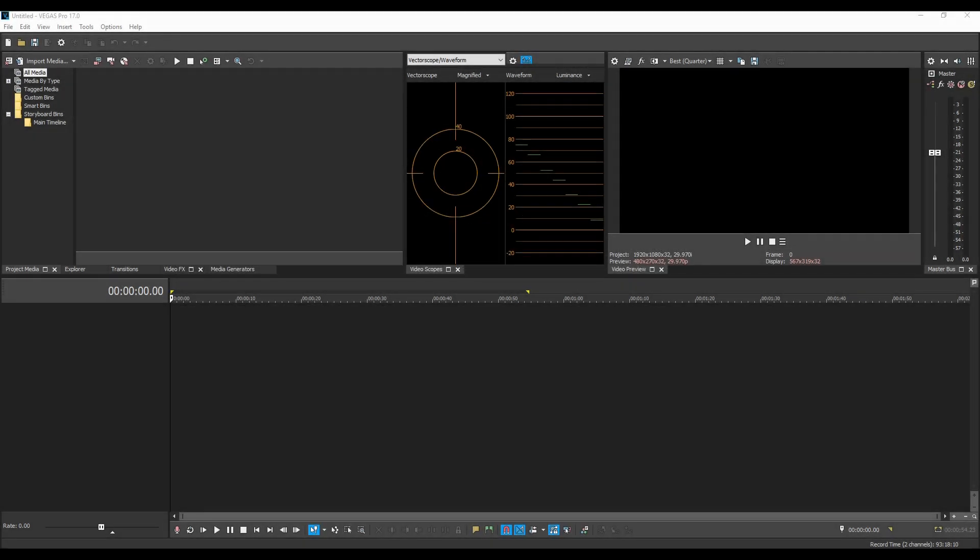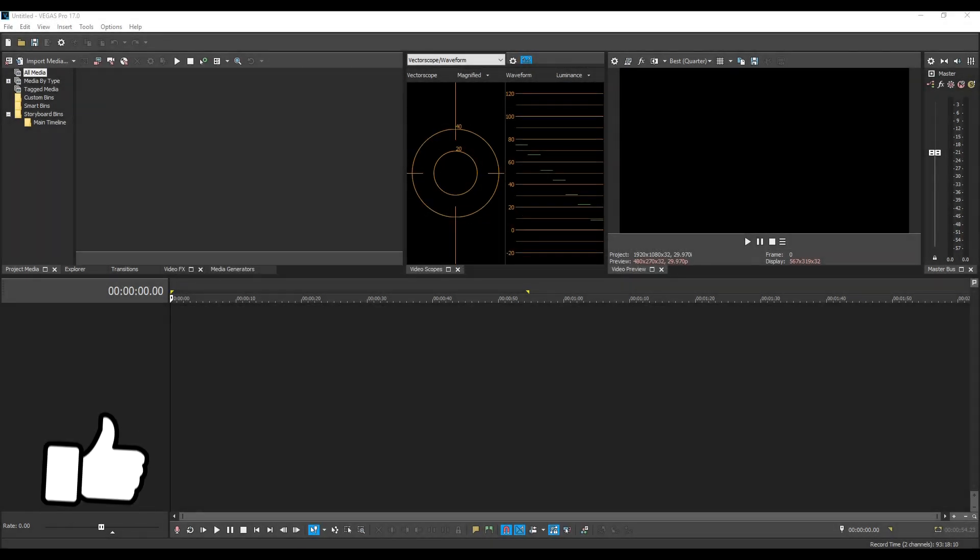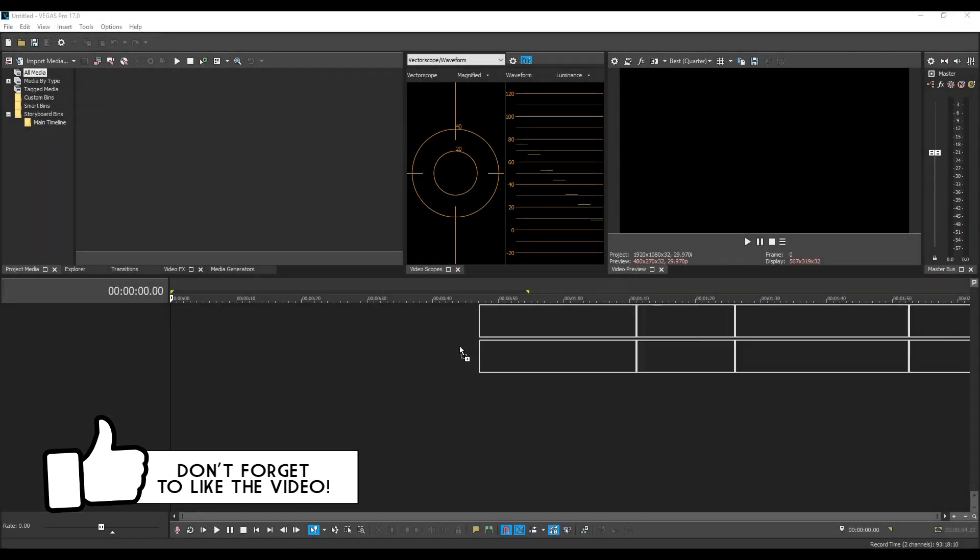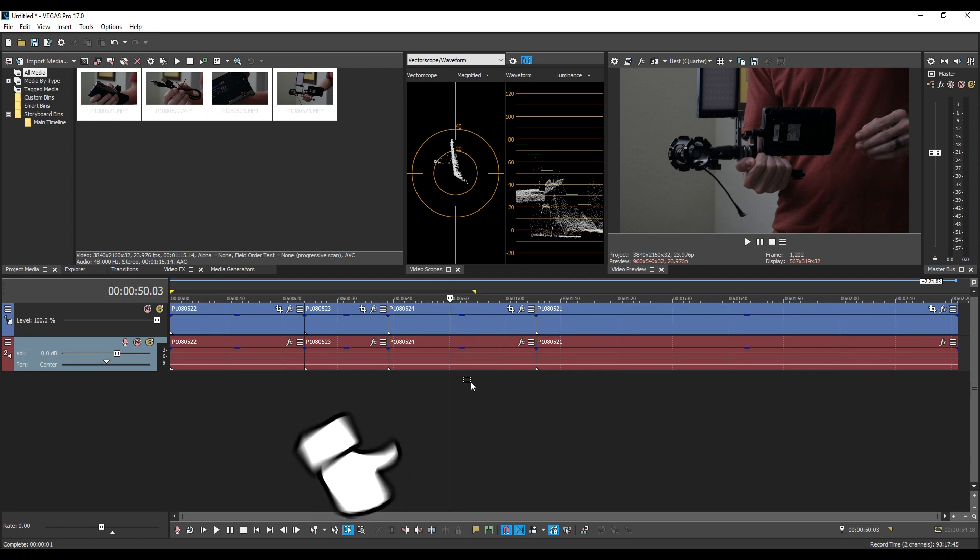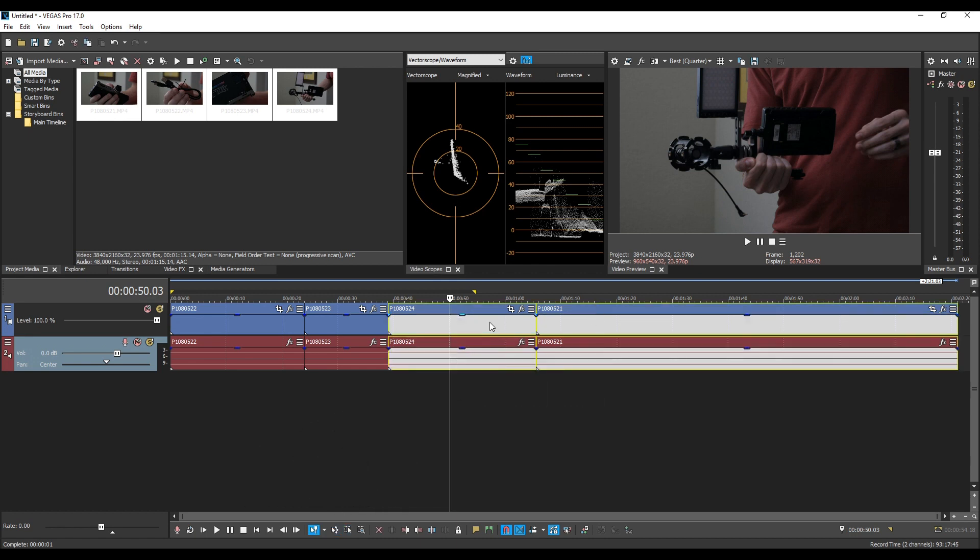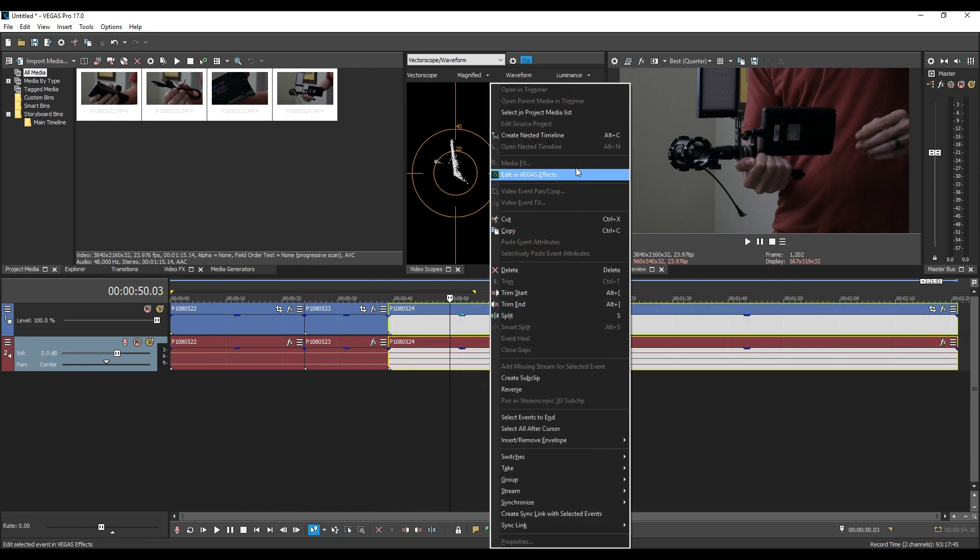I'm gonna drag and drop a few clips onto the timeline so we can go over some examples. So here I have four clips. To easily create a nest all you do is select as many clips as you want. I'm gonna select these last two and you can either right click and create a nested timeline or use the shortcut alt C.